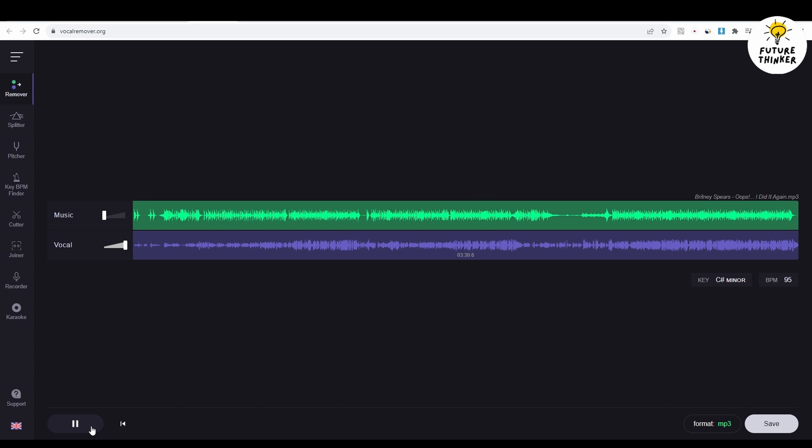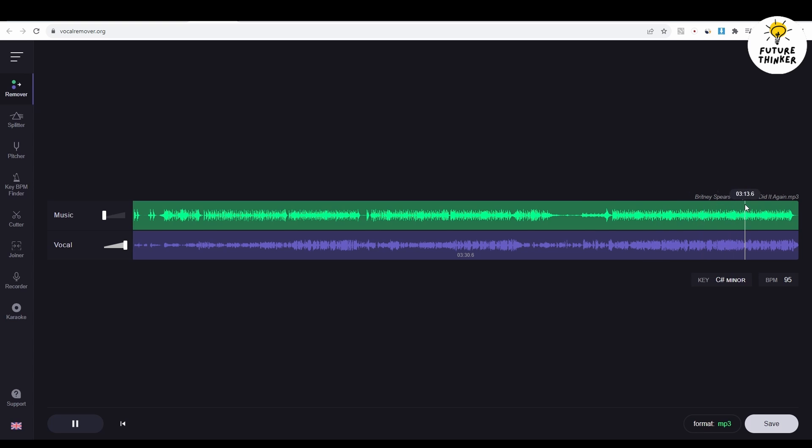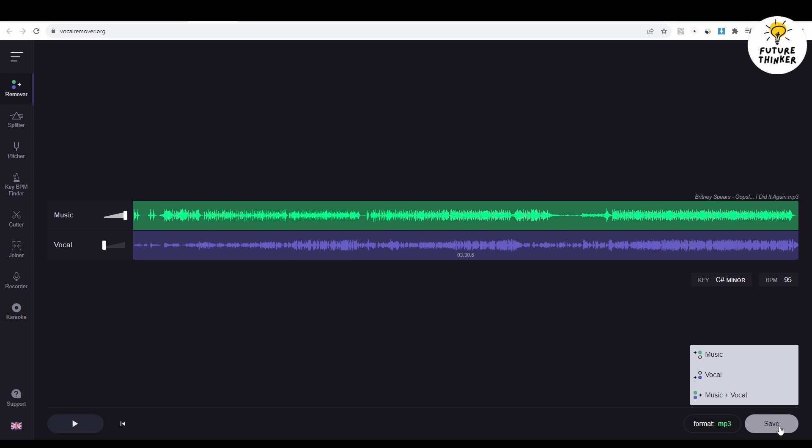You'll see two sound rows, music and vocals. You can play each one separately to check the results. If you're happy with the outcome, go ahead and download both the music and vocal mp3 files. Click the save button for each file individually. Avoid using the music plus vocal save button as it downloads the entire song with both music and vocals in one mp3 file.